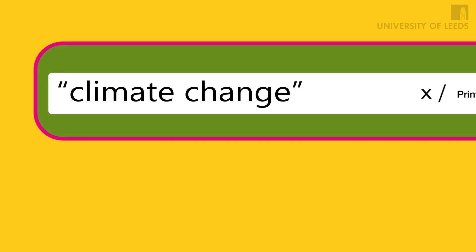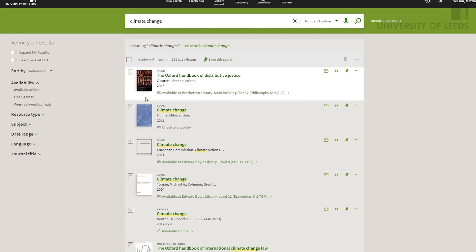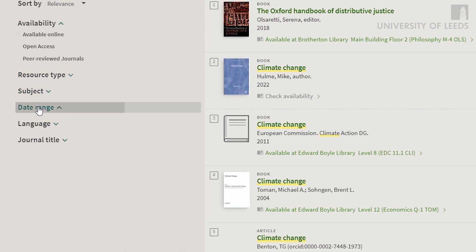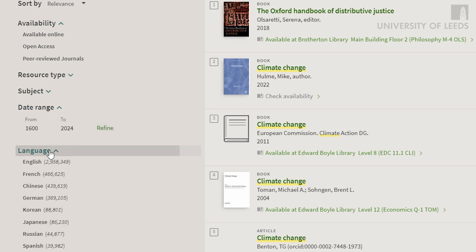If you are searching for a phrase of two words or more, such as climate change, put double quotation marks around the phrase. This means that the database will look for those words in that exact order. Most databases and search engines allow you to apply limits, such as date and language, to your search to further refine your results.